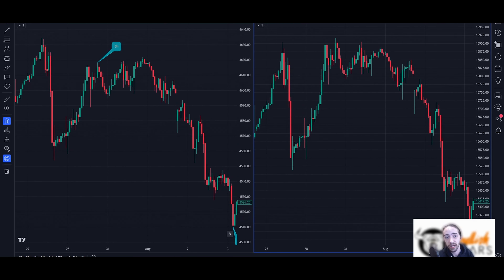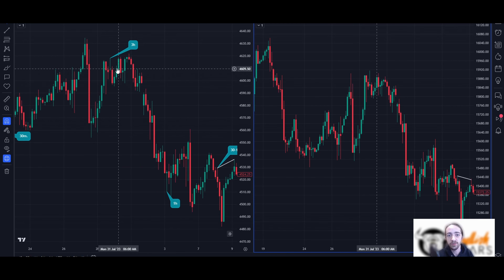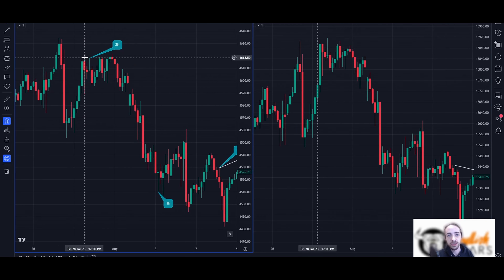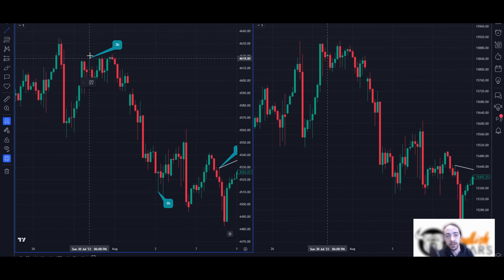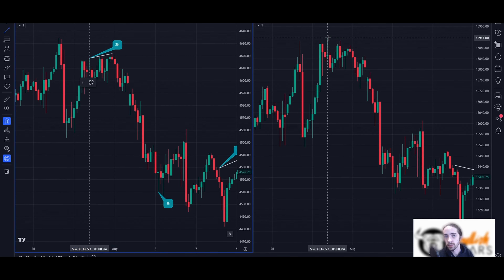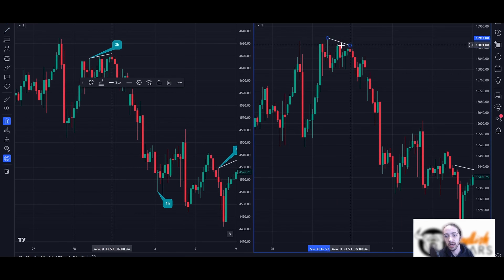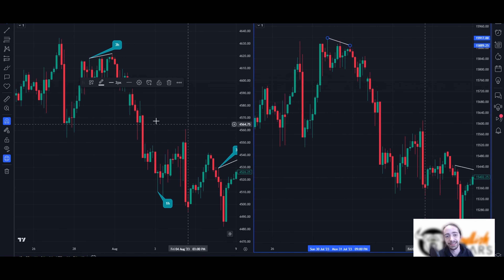Next we're looking at a three-hour chart. Remember — just like supply and demand zones, the higher the time frame, the stronger the move we're going to get. On the three-hour, ES continuously made higher highs while NASDAQ was making lower highs. The result was a really strong drop on NASDAQ.